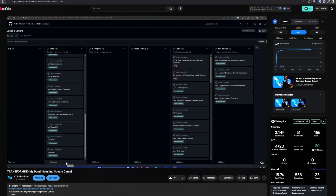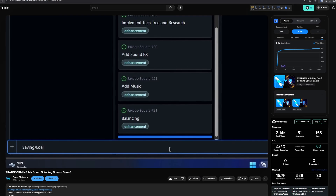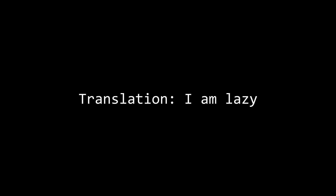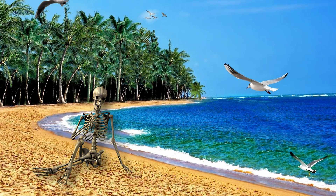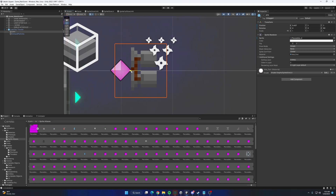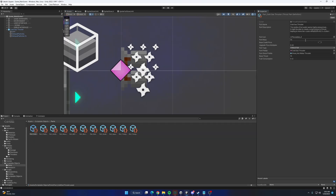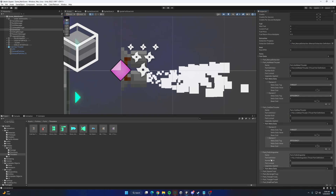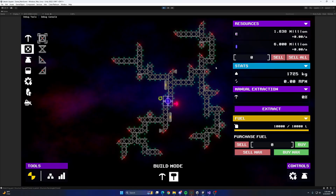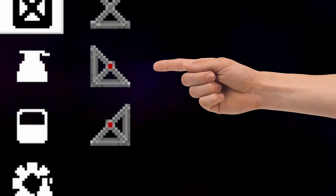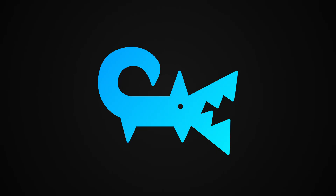After spending the majority of last time working on a saving and loading system — mostly to make my life easier while testing — I figured I'd relax a little and work on some smaller issues. Starting with something that has annoyed me for a very long time but I did absolutely nothing about. The fact that for parts like the structural triangle, there were two separate parts depending on what direction you wanted the triangle to go, which is kind of stupid.